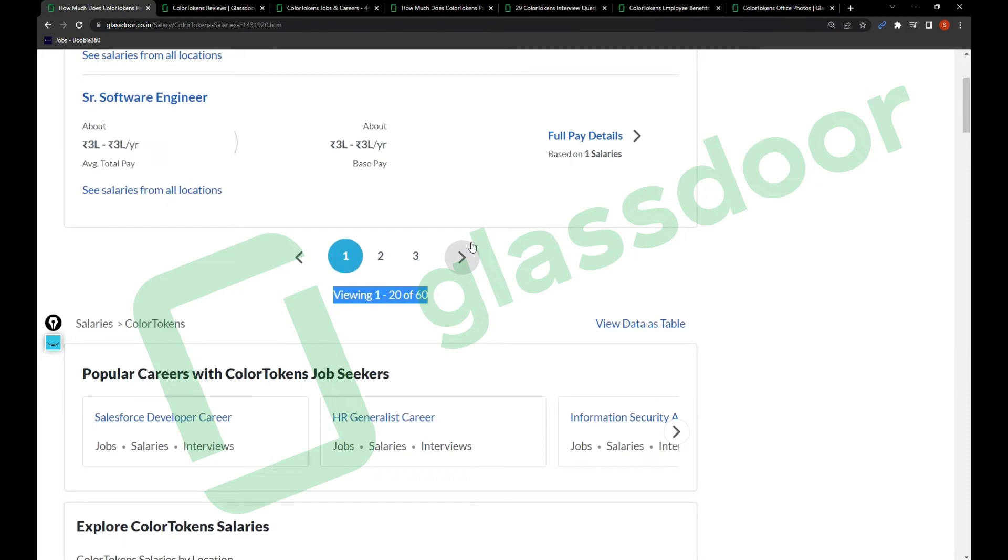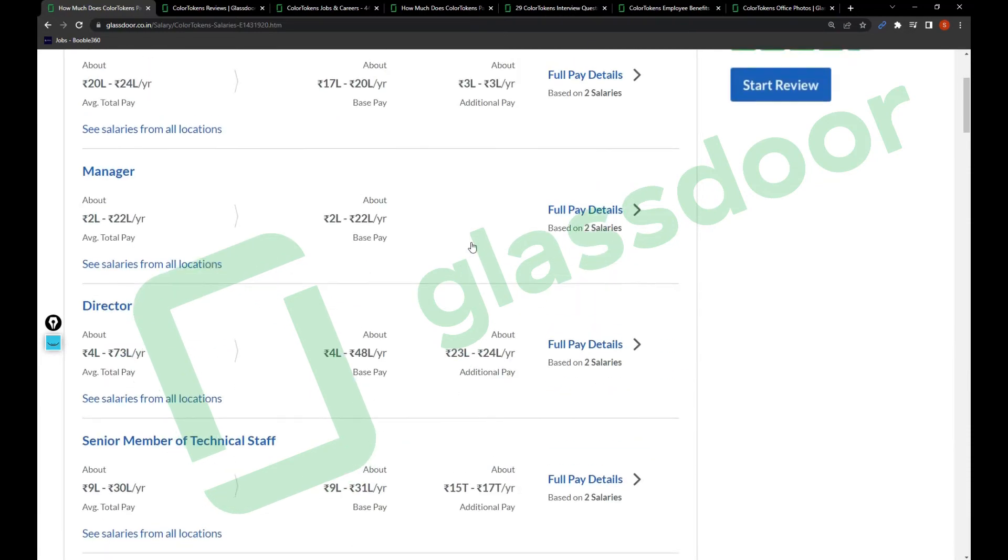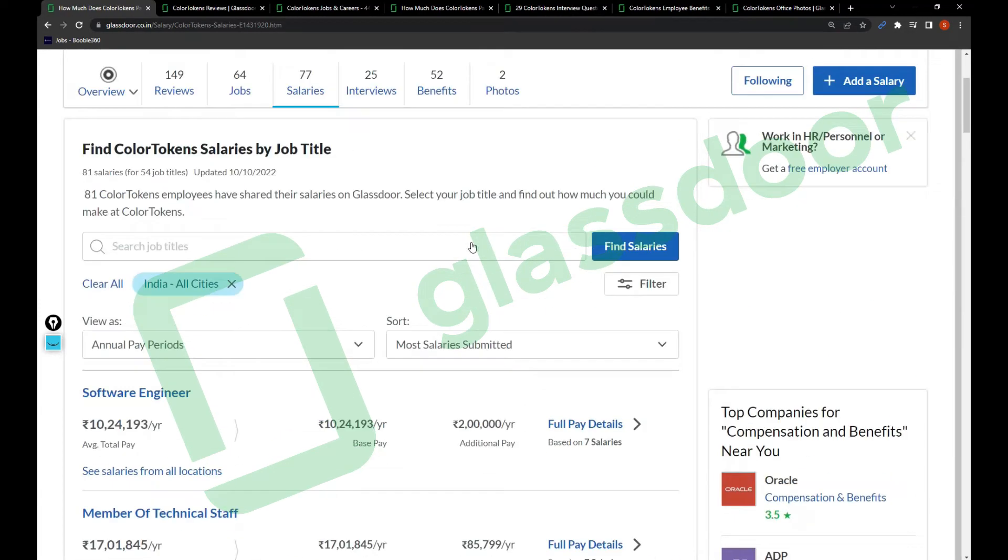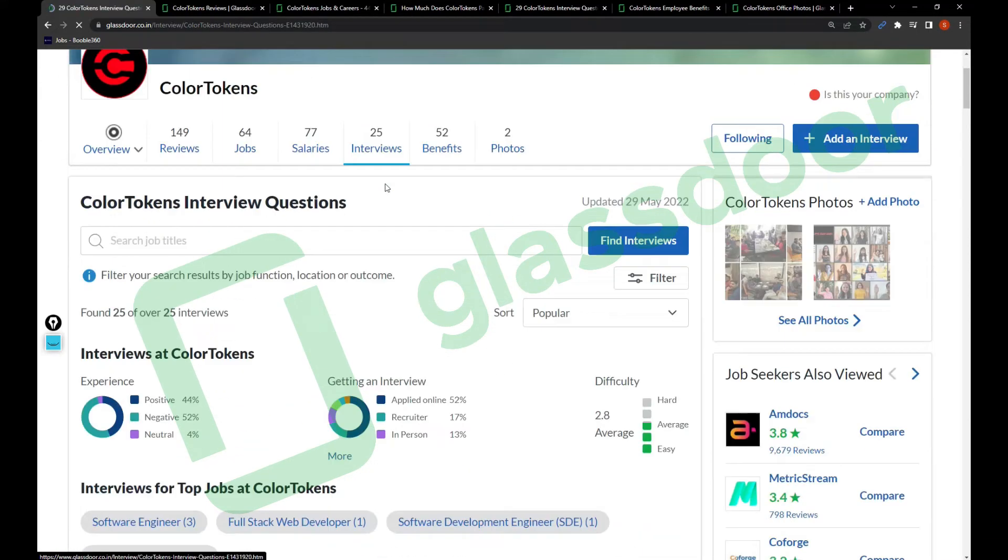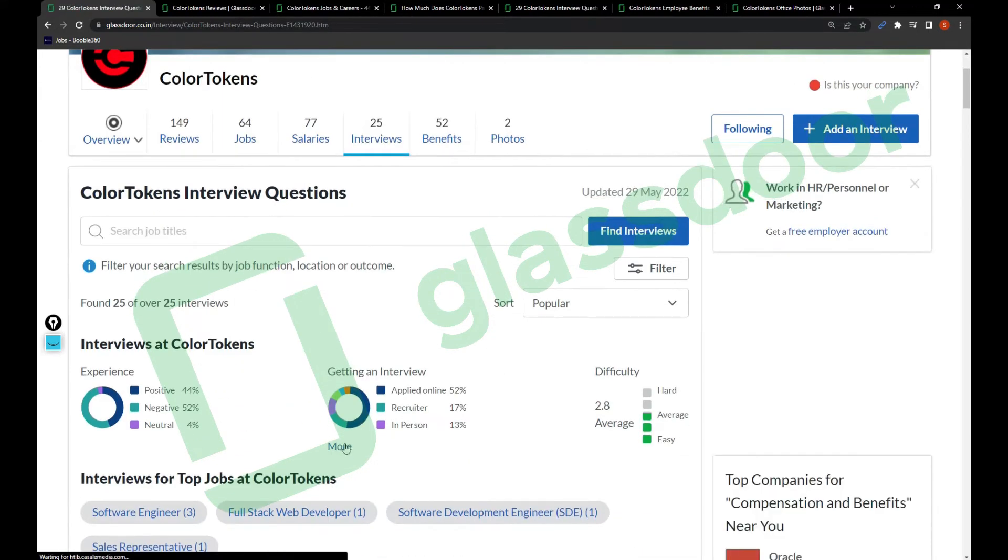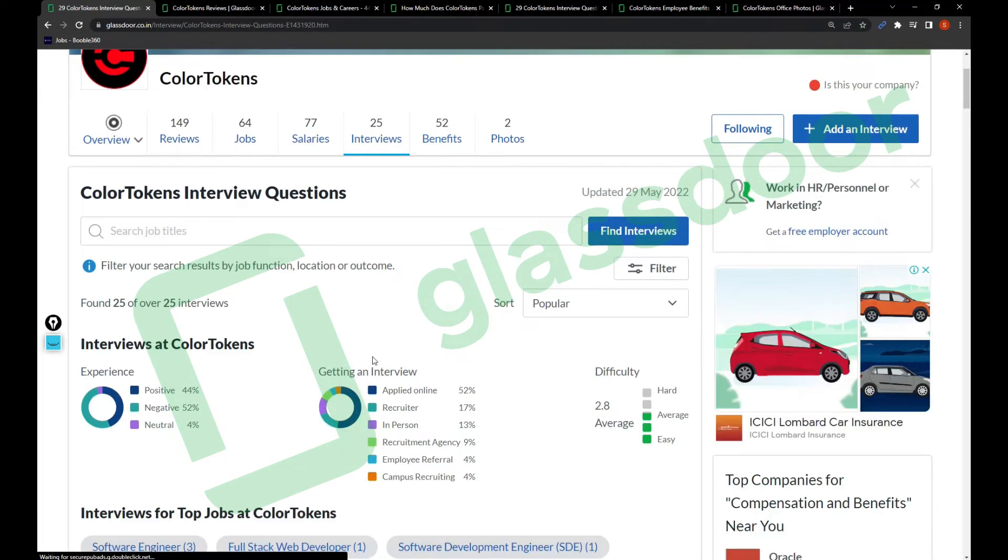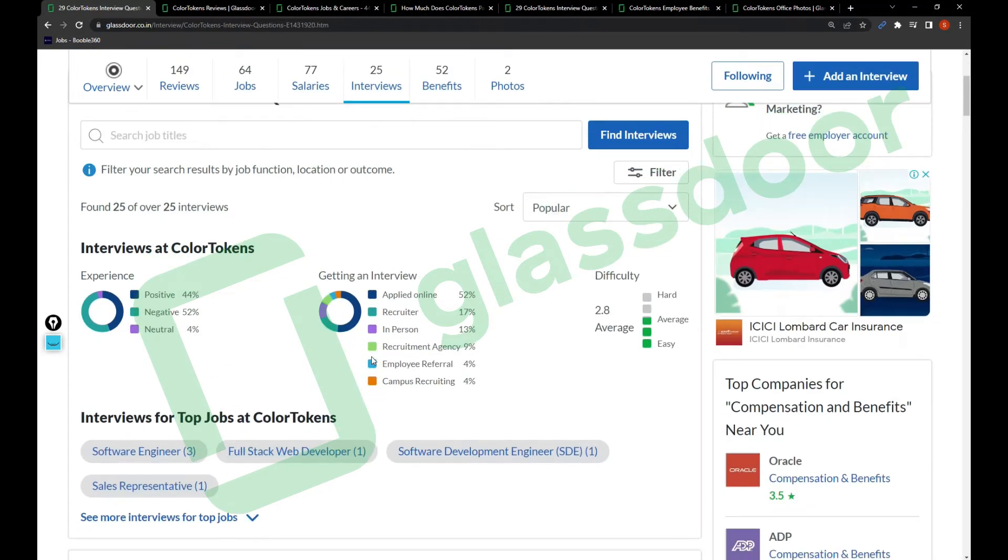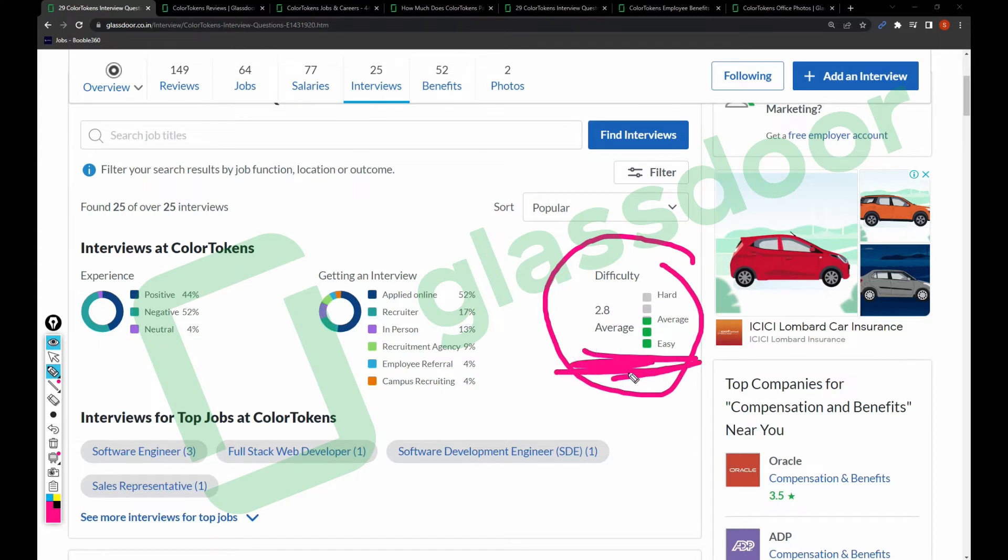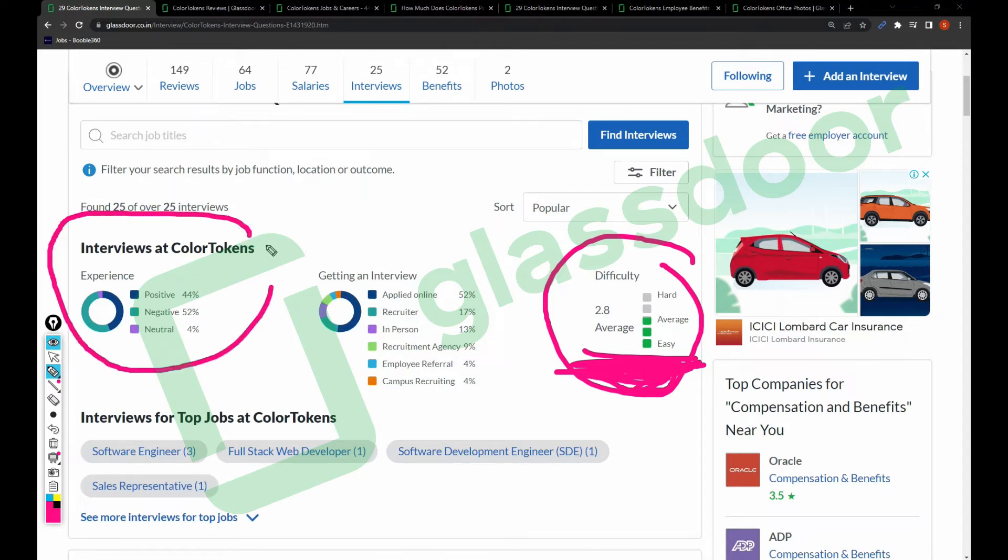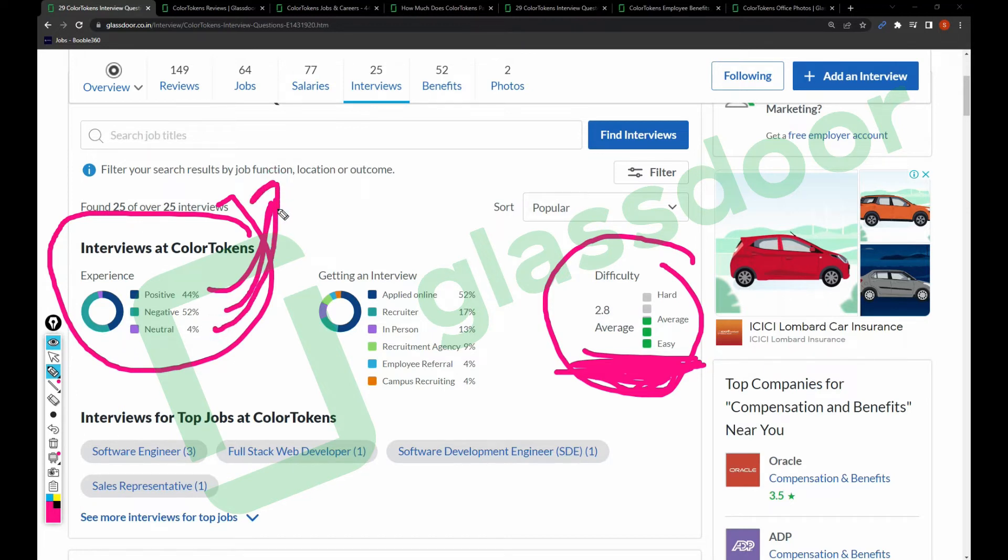Interviews are very important reviews. I recommend every job seeker to take a look. The difficulty is 2.8, which means there's some chance you can get a job here quickly. Experience-wise: 44% positive experience, 52% negative, and 4% neutral experiences is what you can expect here.